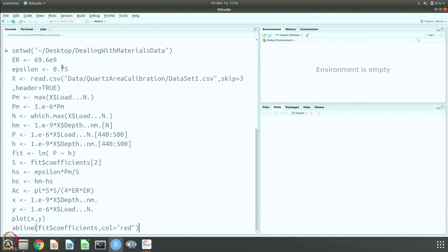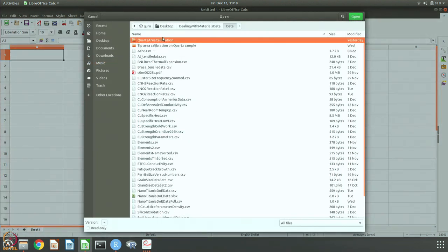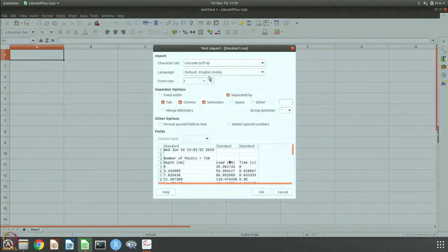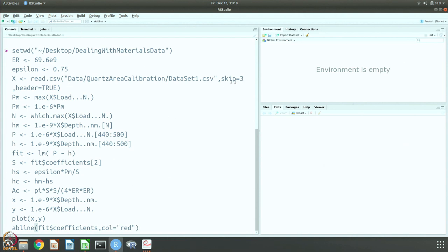We know Er, we know epsilon, and we read the data. In the quartz area calibration directory there are 36 data sets. The first three lines are skipped because if you open the data set, you will see that the first three lines give some metadata about when the measurement was made and the number of points. So we skip these three lines, then read the next one as the header, and then the rest is data.